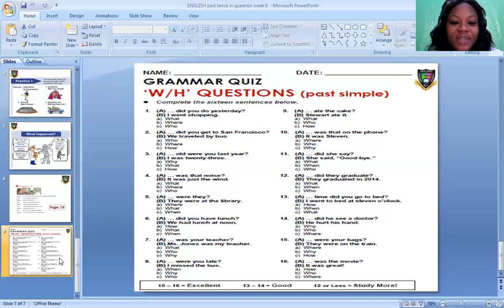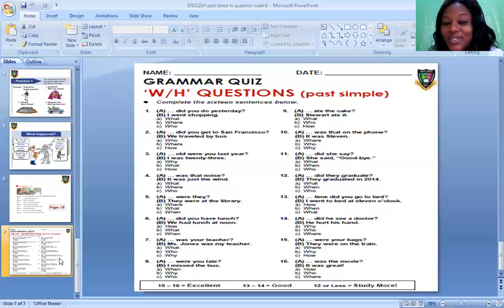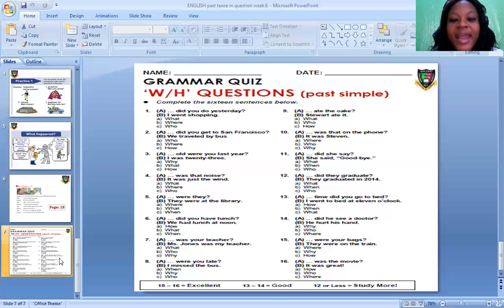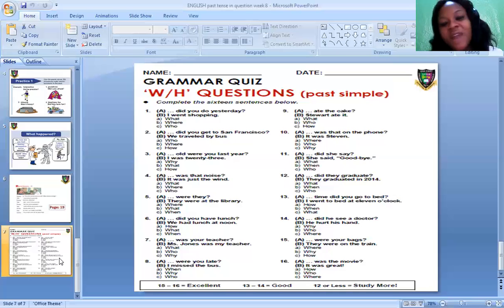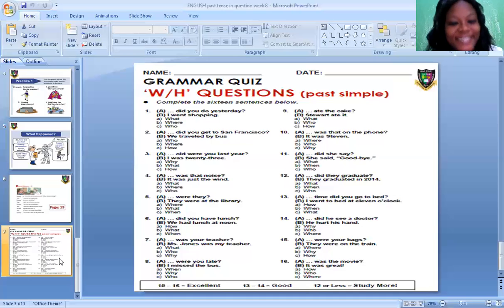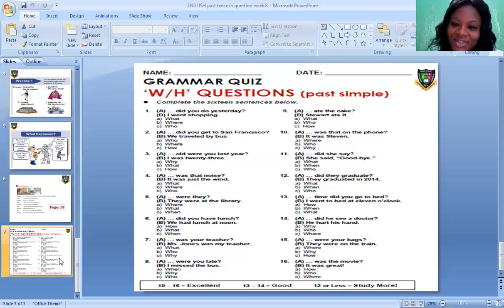Number five: Blank — were they? Options: Where were they? What were they? The correct WH question to use is: Where were they? And the answer is: They were at the library. Past action. Number six: Blank — did you have lunch? Options: How did you have lunch? What did you have lunch? When did you have lunch? The correct one is: When did you have lunch? And the answer is: We had lunch at noon.